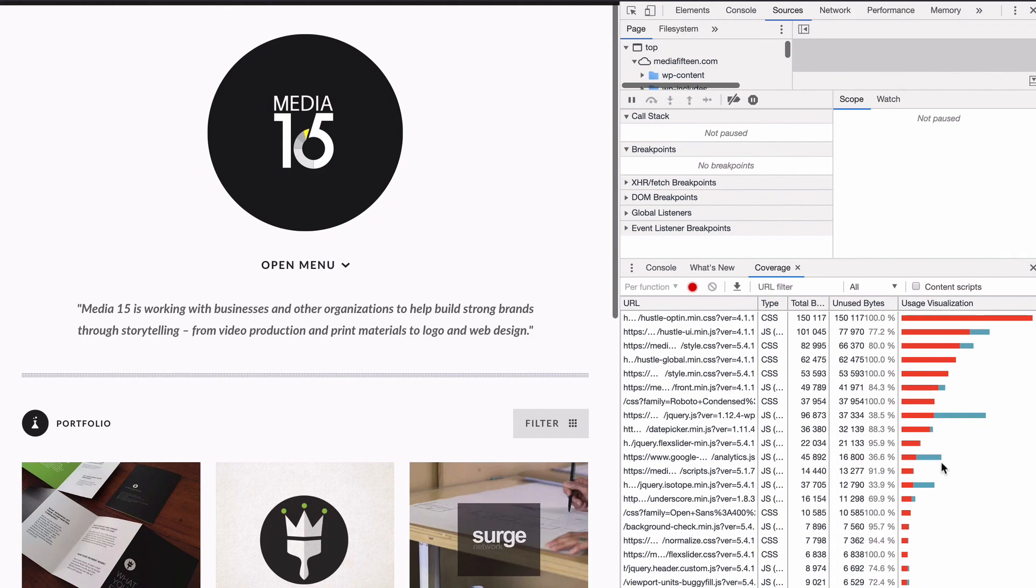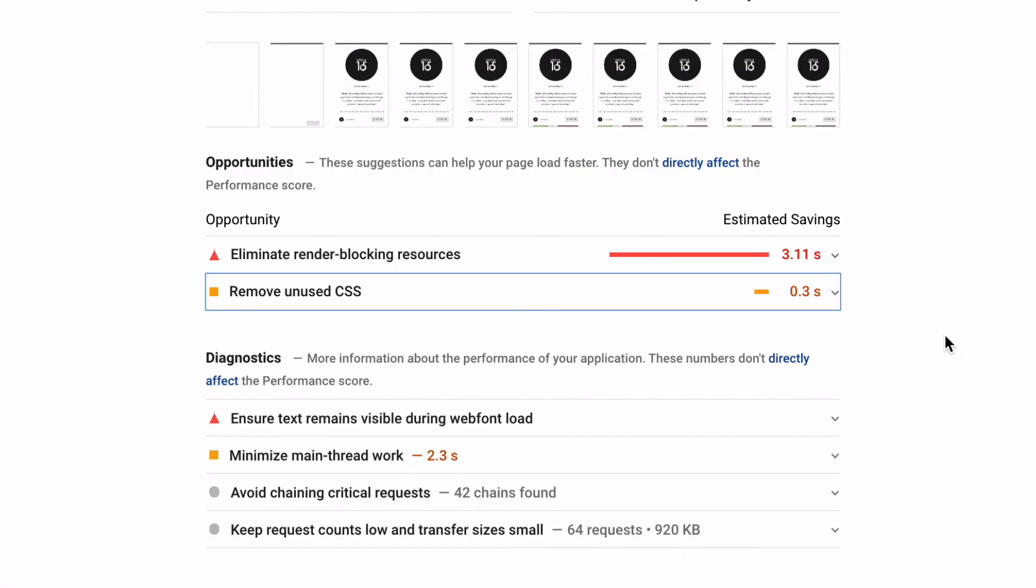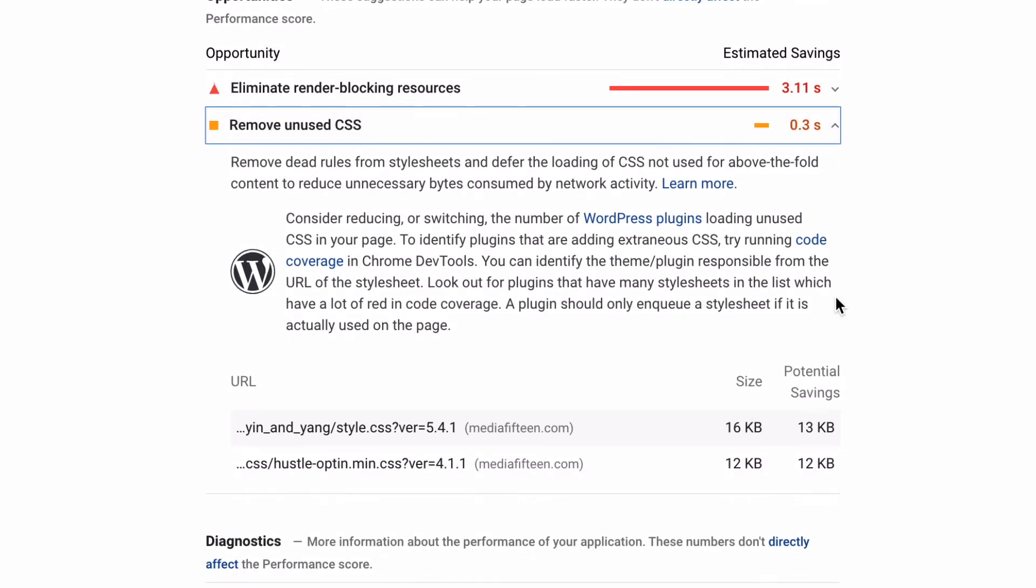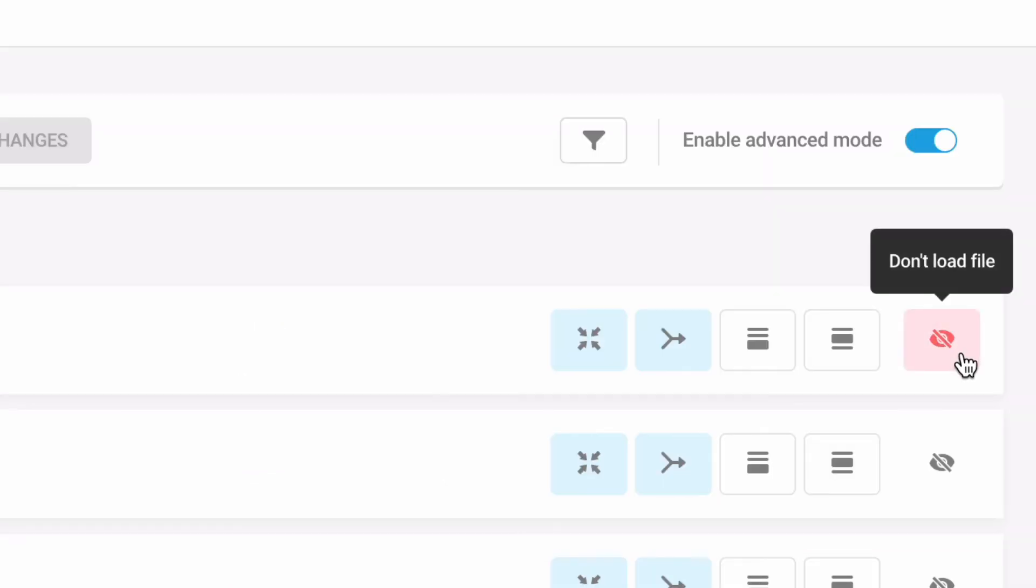A plugin should only enqueue a stylesheet if it's being used on the page. After you've settled in on an essential theme in plugins, if you're still getting the Remove Unused CSS error, use the Don't Load File toggle in Hummingbird to stop unused CSS from loading.